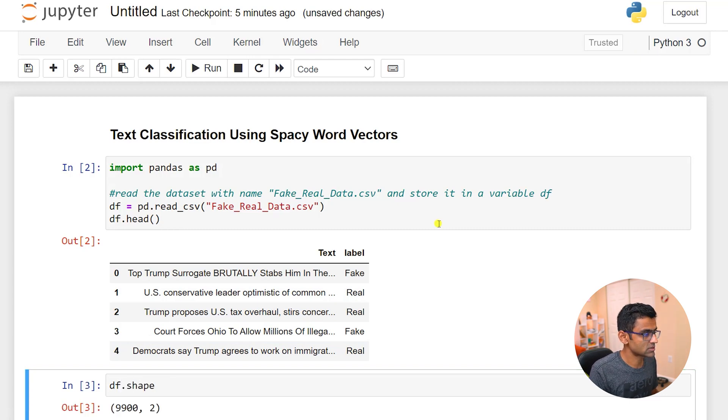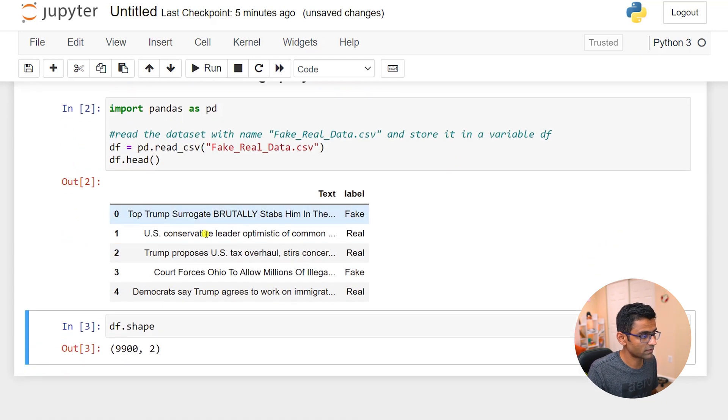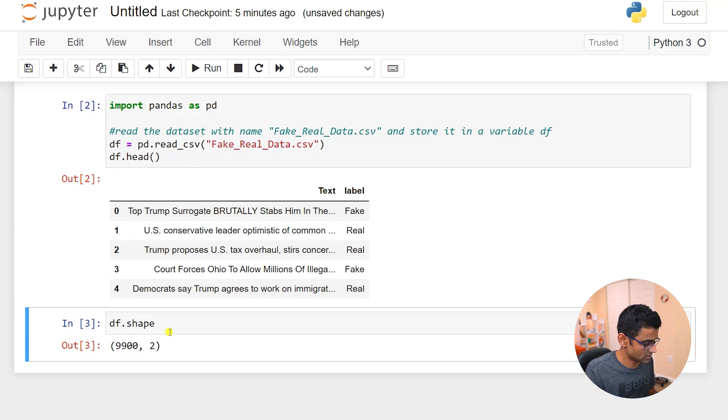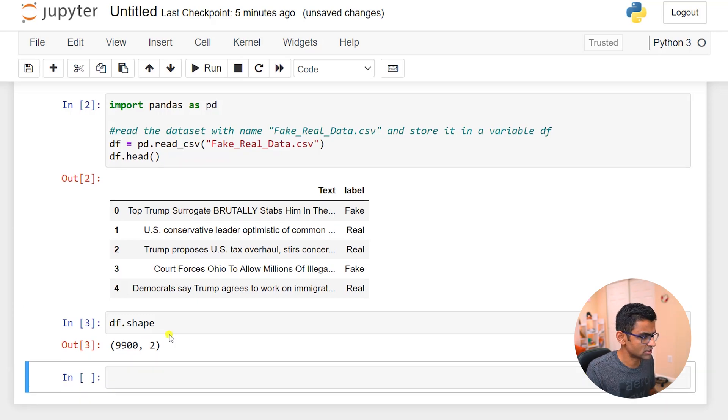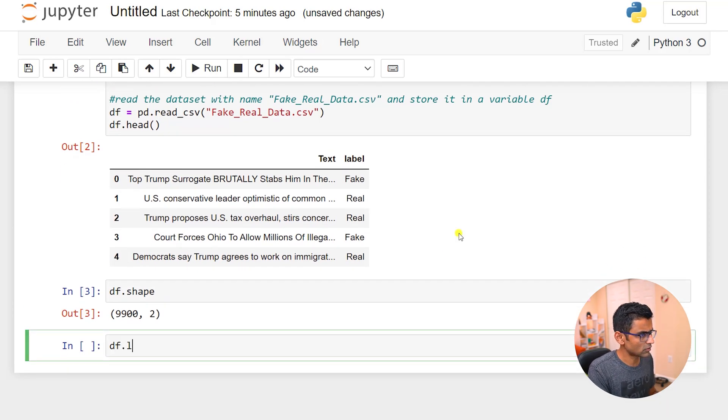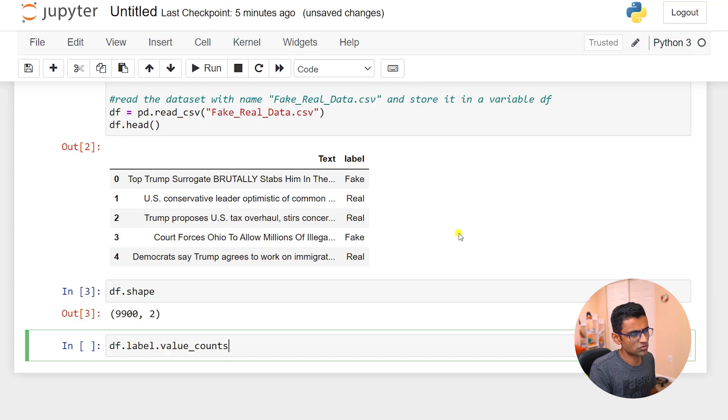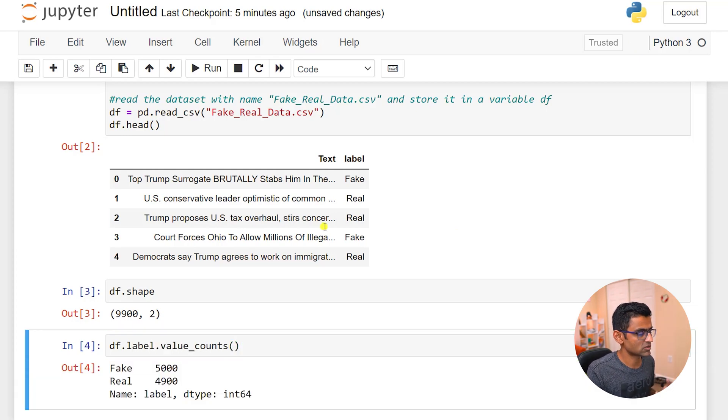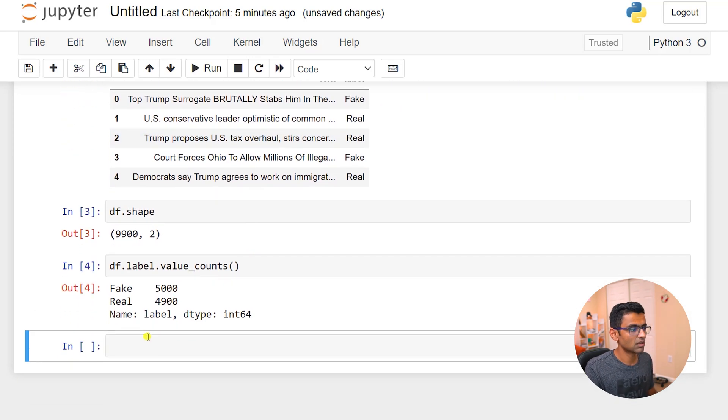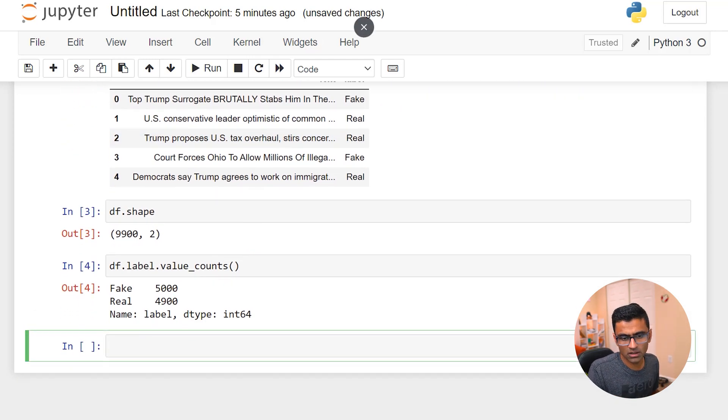If you notice the shape of the file, 9,900 records in total, and I will do value counts just to figure out if there is a class imbalance or not. Looks like none, almost similar samples we have.